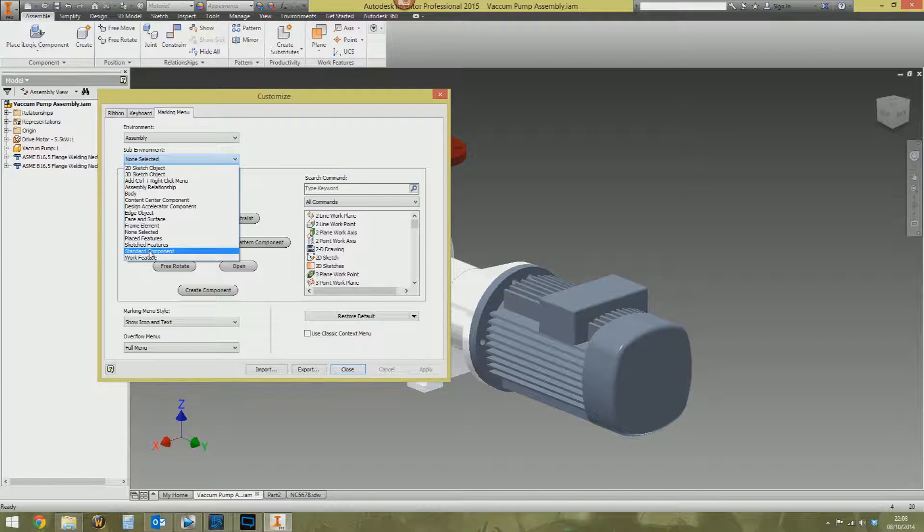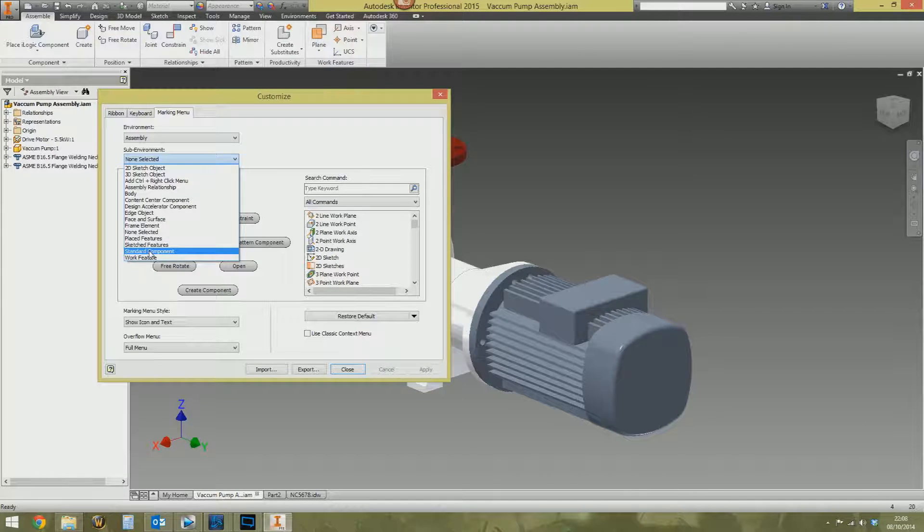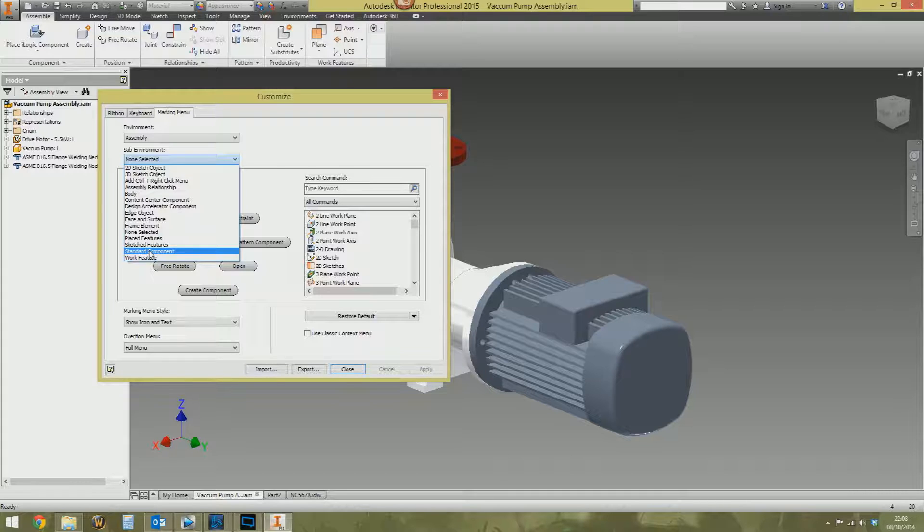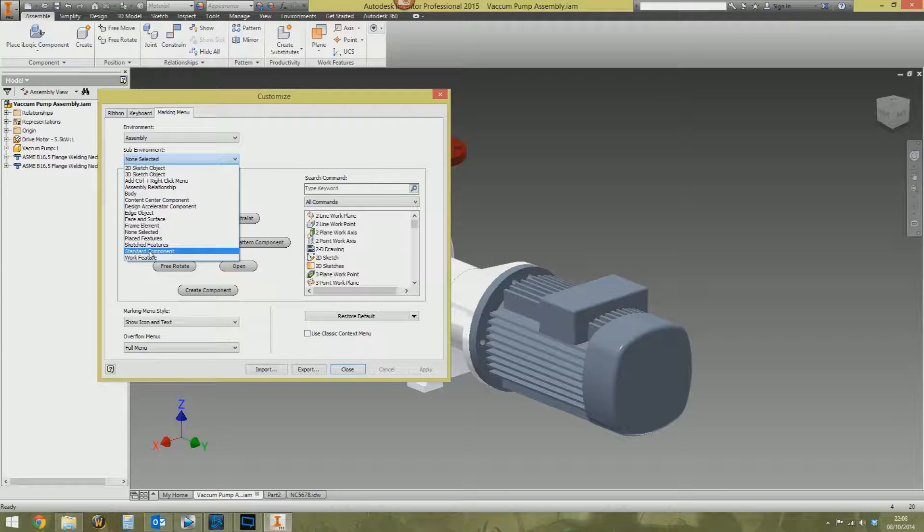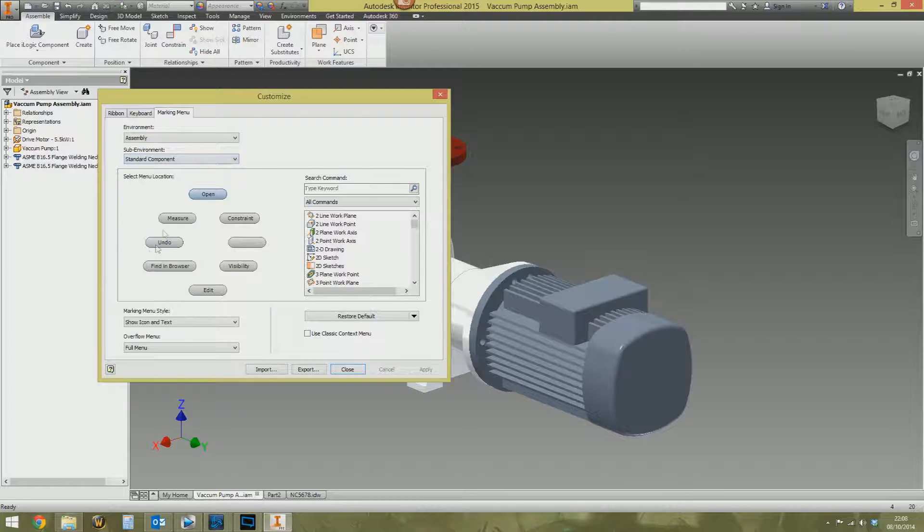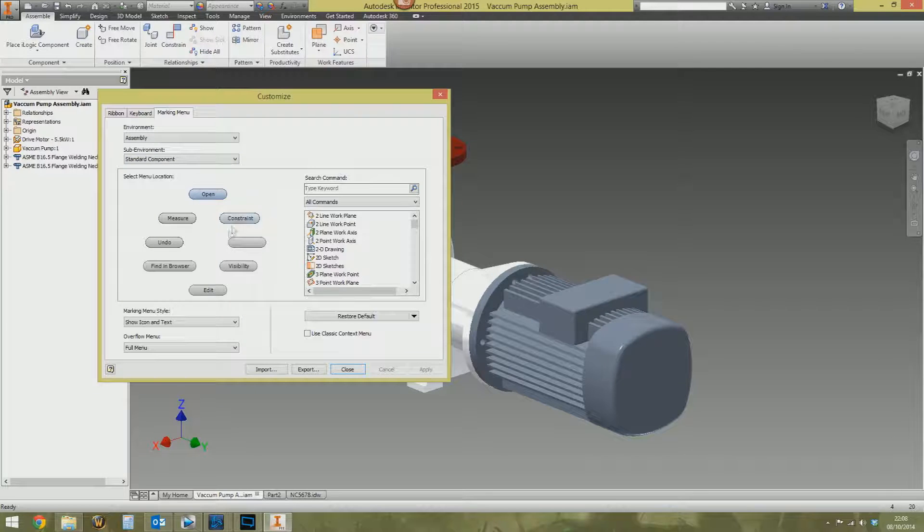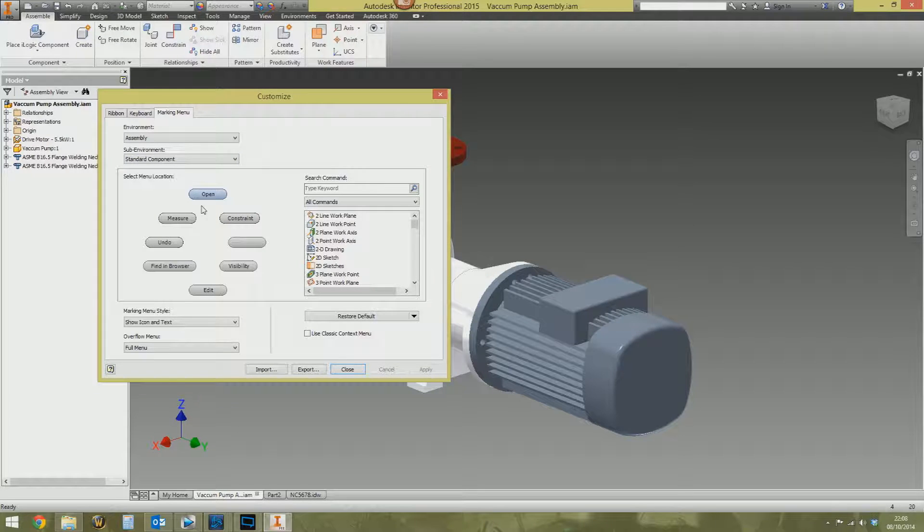For example, when you're in an assembly and you have a standard component—this is confusing. Sometimes in Inventor a standard component means a nut, bolt, washer, pin, that sort of stuff. Nope. In this, a standard component just means a normal part. It's the complete opposite to what it means in other parts of Inventor. Cheers, Autodesk. So, standard component selected. We've now got open, measure, constrain, et cetera.